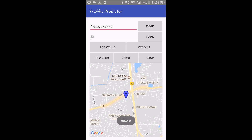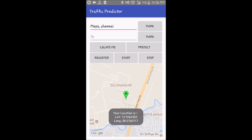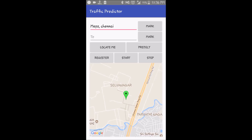I am experiencing a software glitch where I couldn't locate it dynamically, so I'm going to hit the locate me button again. There we are at the end of the journey — thank you so much for watching.